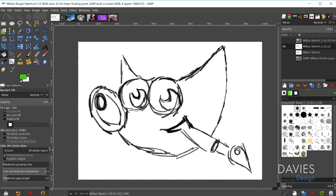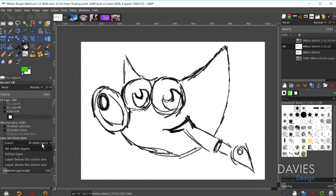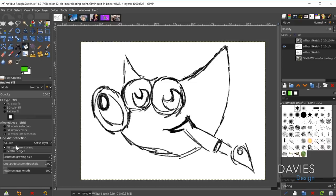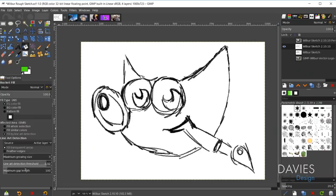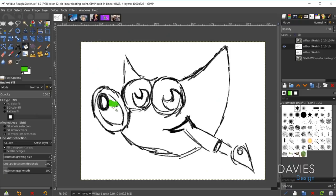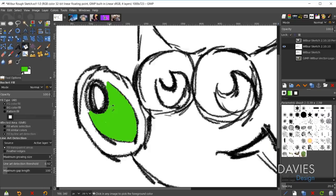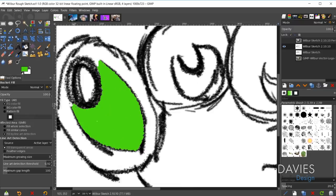In the bucket fill tool, check the 'Fill by Line Art Detection' option, which brings up the new line art detection section. Set the source to 'Active Layer.' I'm not going to feather the edges — that would make filled areas fuzzy. Now when you click and drag the bucket fill tool, instead of filling every area of your image, it only fills areas it deems to be inside your line art. In this case it stops at a gap and automatically closes it off.